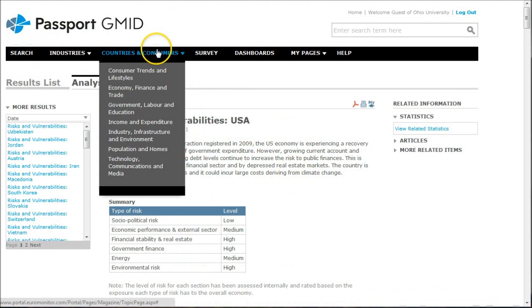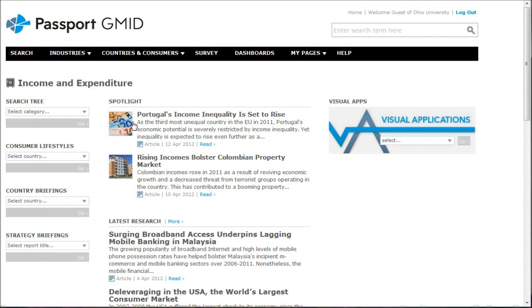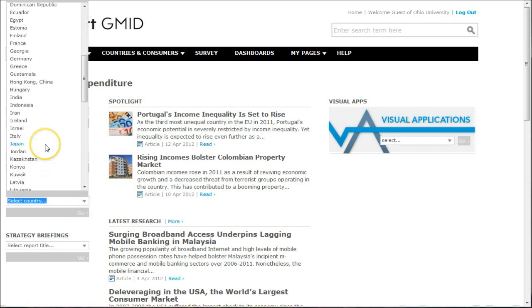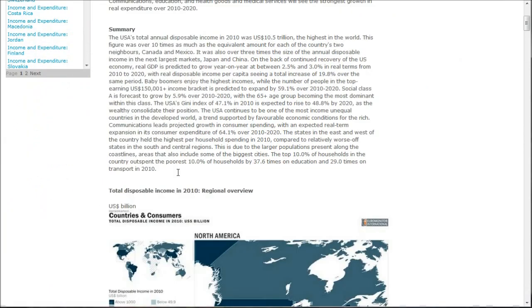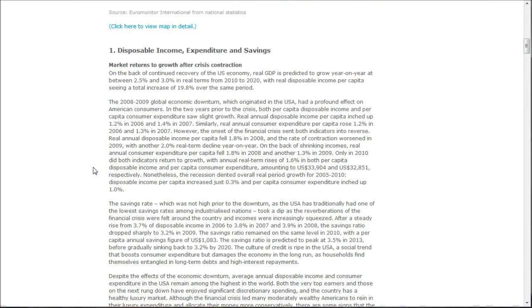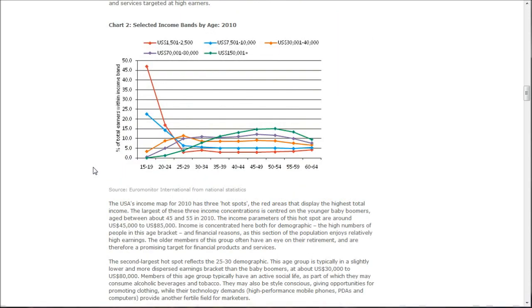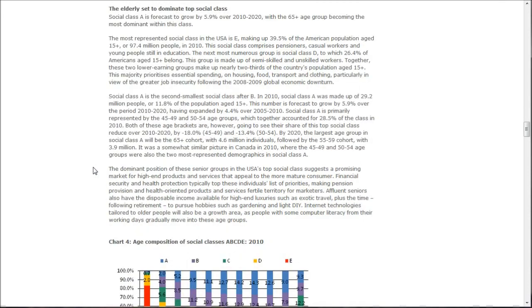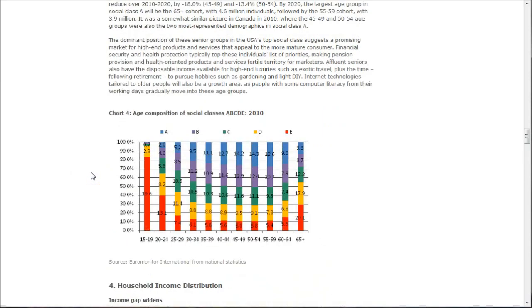I also want to go back to Countries and Consumers. We found Risk and Vulnerabilities under Economy, Finance, and Trade. Now I want to go under Income and Expenditure, because what might affect someone buying home improvement products or products in a related industry is obviously their income level. Go under Country Briefings, choose U.S.A., and click Go. This brings up a different report — Income and Expenditure U.S.A. — with lots of information covering income, expenditure, disposable income, savings rate, and similar data.